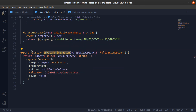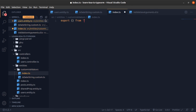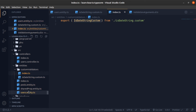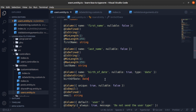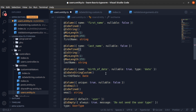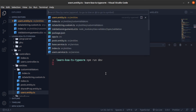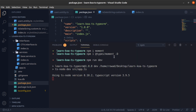Now let's export this function and go to the Users entity to import and apply it. I'll remove the old decorator and put our new custom decorator. Then I'll run `npm run dev` — remember in our `package.json` we added the path in the scripts, providing a hard-coded entry point to our app.